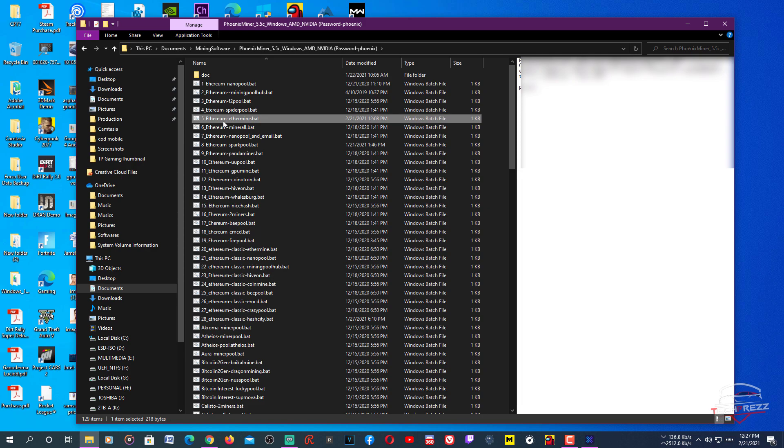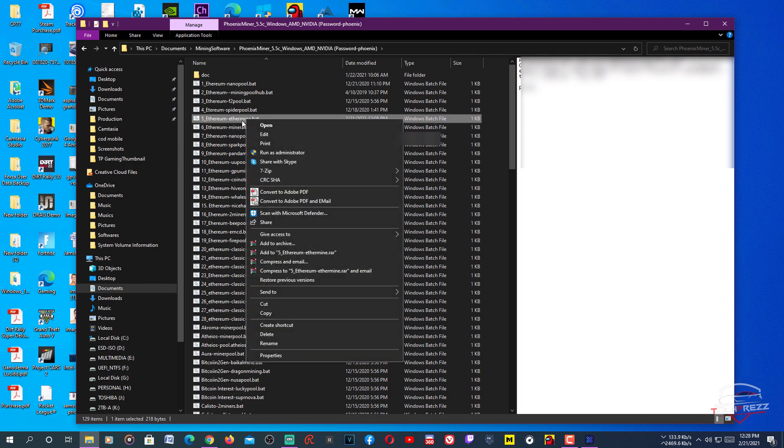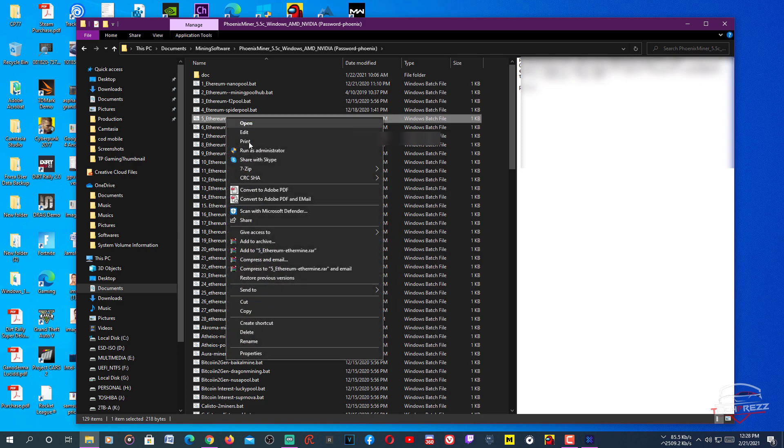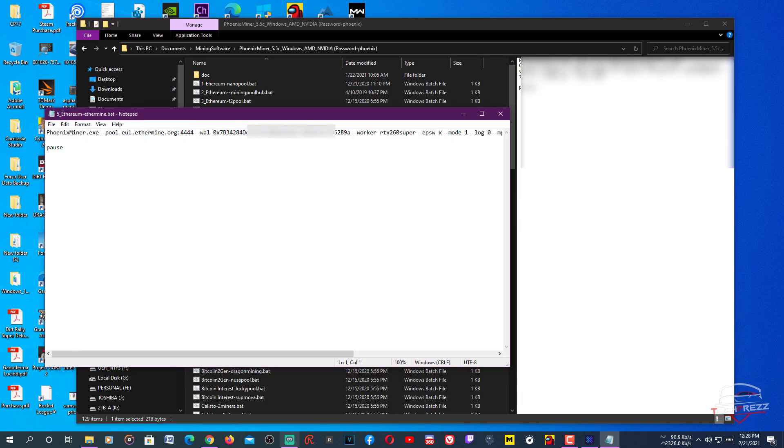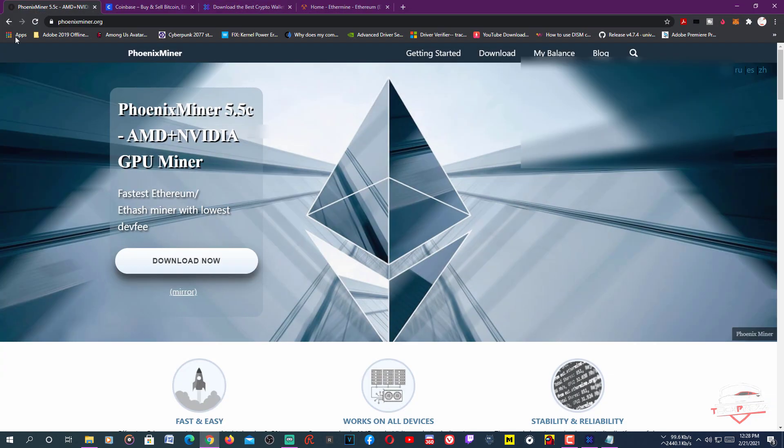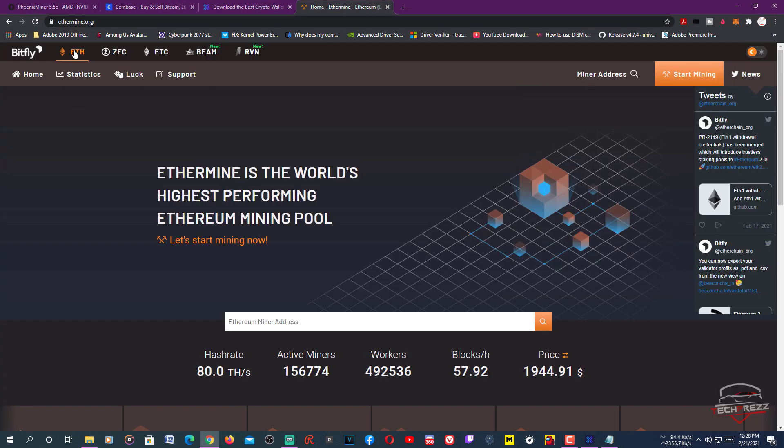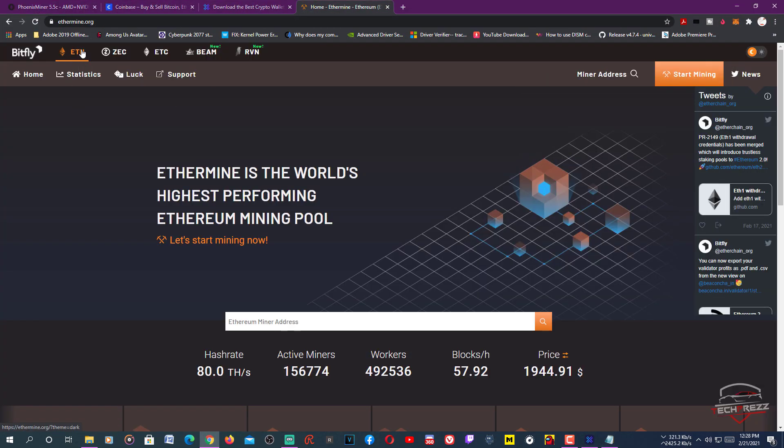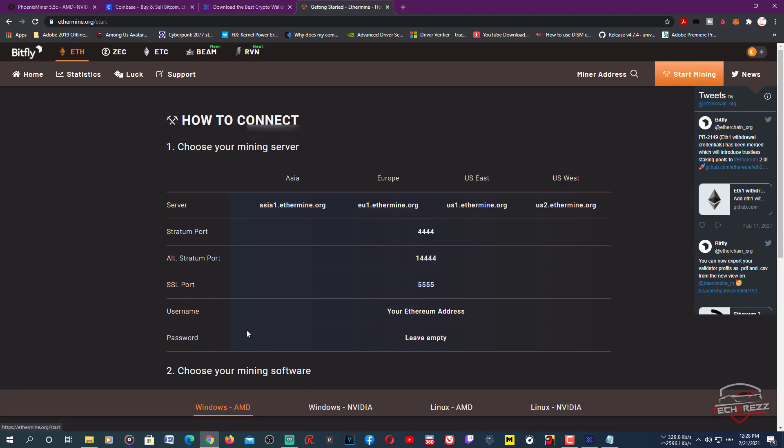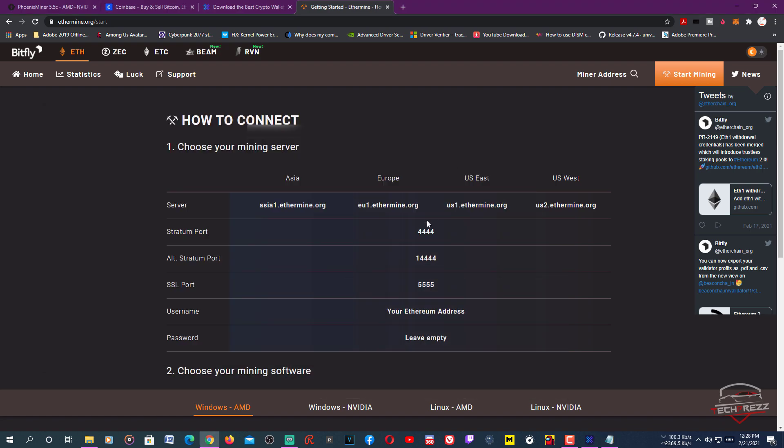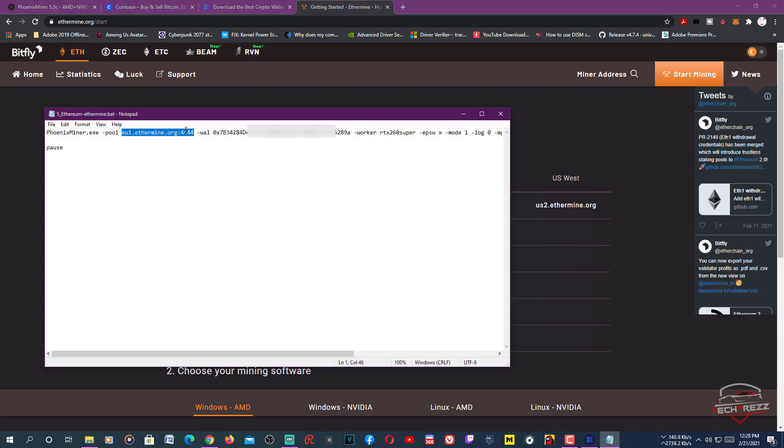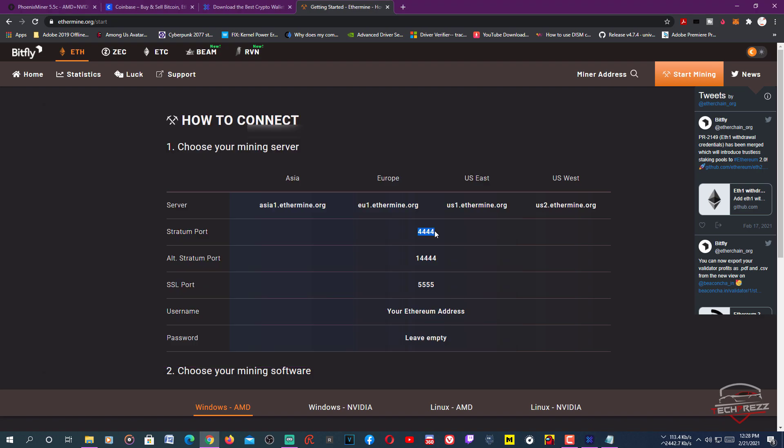We're going to use Ethermine because Ethermine is the pool we're going to join. Right-click, then edit. Click Ethereum, then click start mining. Copy any of the servers you want to join based on your location - Asia, Europe, etc. In my case I'm going for Europe. I'll paste it here. You can see I've already pasted it. You need to copy this stratum protocol as well. Just copy and paste it here.